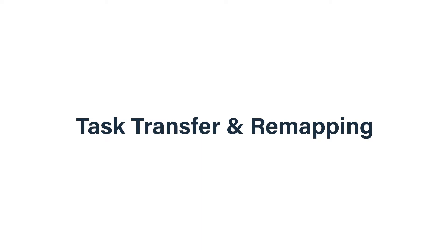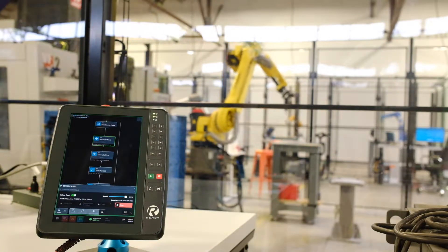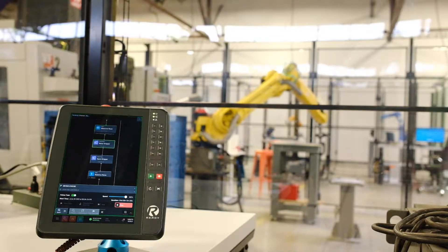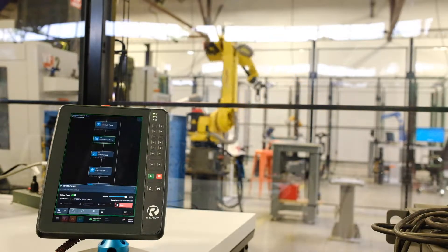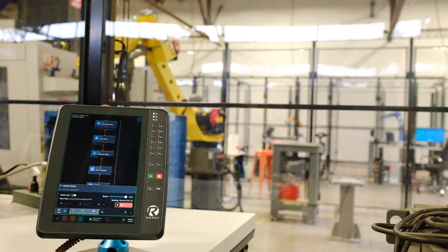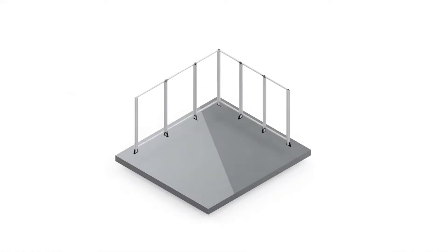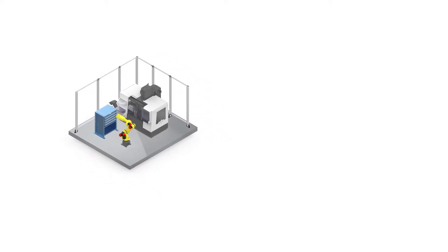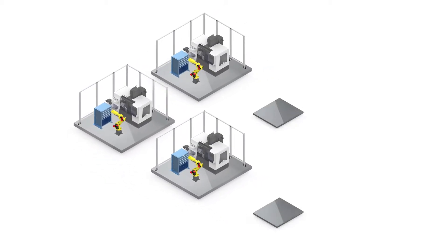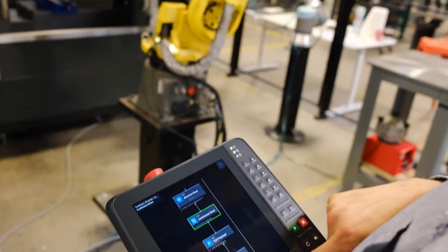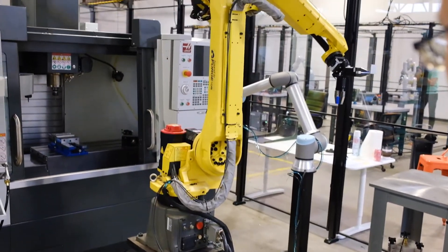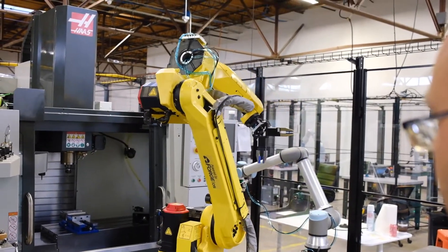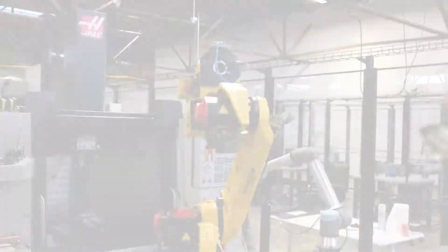Another huge feature in ForgeOS 5.1 is task transfer and remapping. This feature allows you to backup, transfer, and create templates of your task canvas programs. One great application here is duplicating tasks across multiple work cells. You can program once and transfer task canvas programs to duplicate work cells. Forge will even prompt you to remap certain devices, allowing you to use tasks that have been created on one set of devices on another work cell.